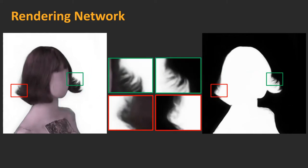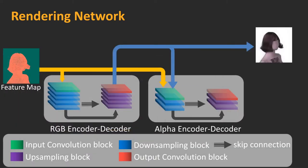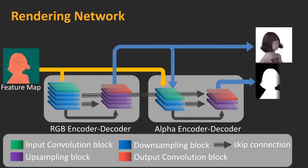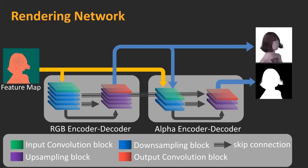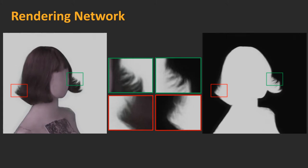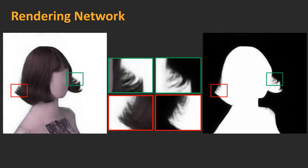This is because alpha mattes are sensitive to low-level features such as image gradients and edges, whereas RGB image synthesis generally relies on high-level features such as global semantics, and its accuracy directly affects alpha estimation. We therefore expand the network with a new alpha prediction branch and use a skip connection to enable contextual information and to produce more reliable alpha matte estimation. Alpha mattes produced by this technique exhibit fine details and at the same time maintain coherence across viewpoints.